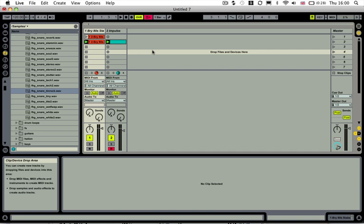It's pretty much an auto pan trick that tricks the ear into thinking the sidechain compression is happening when it's not really. But it is a very similar form, it's just dipping the volume for you.